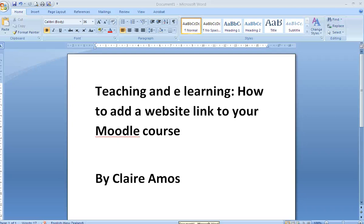Hi there! In this teaching and e-learning tutorial, I'll be showing you how to add a website link to your Moodle course.